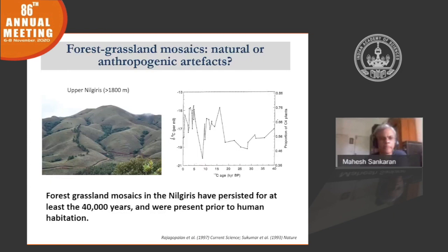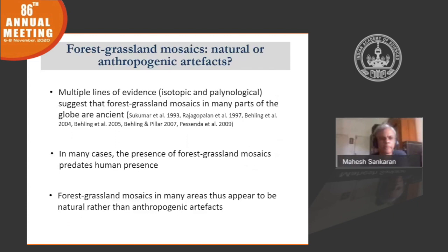Another study yet to be published by the same group dates human presence in these ecosystems to only 3,500 years ago. There have been studies conducted all over the globe, particularly in forest grassland mosaics, and they all tell the same story. Multiple lines of evidence suggest that forest grassland mosaics in many parts of the world are ancient — in many cases they predate human settlement, and thus they do not appear to be anthropogenic artifacts but rather natural systems.